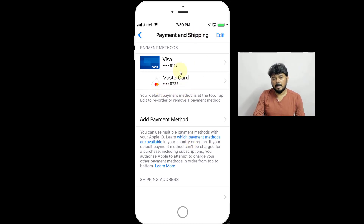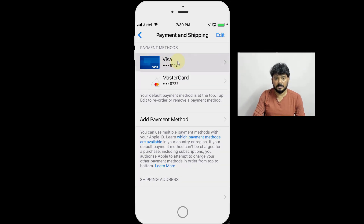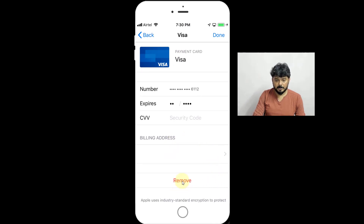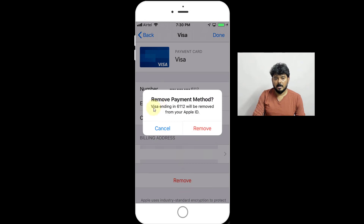I am just going to remove this credit card details — just tapping on it. I need to remove this now. I am going to click it — Visa ending in 6112 will be removed from your Apple ID.